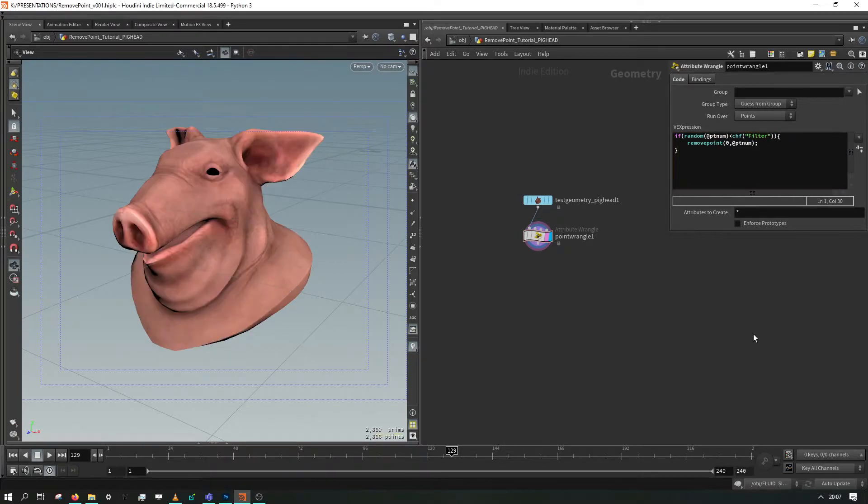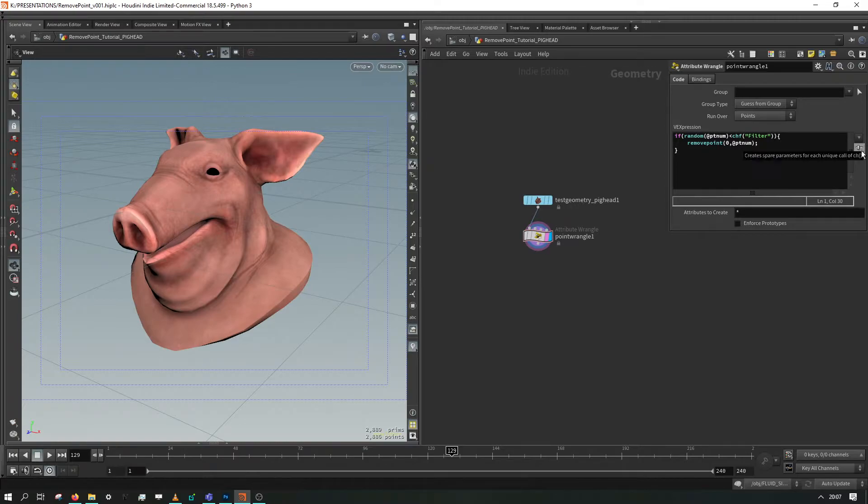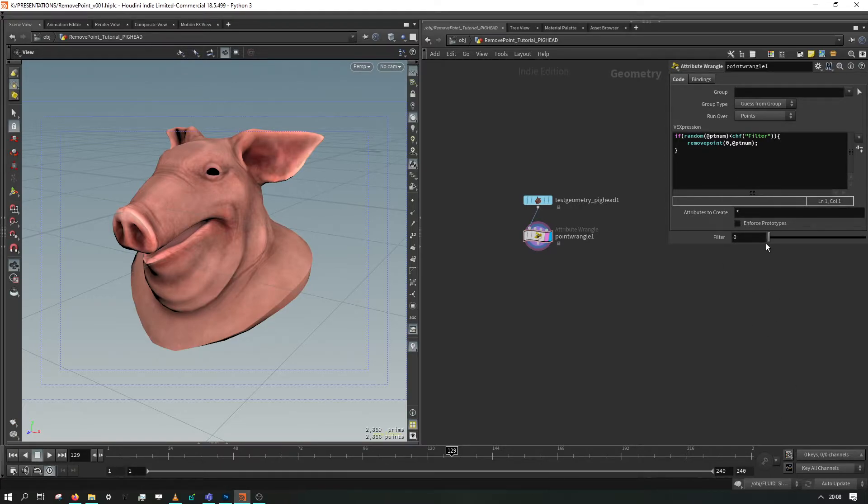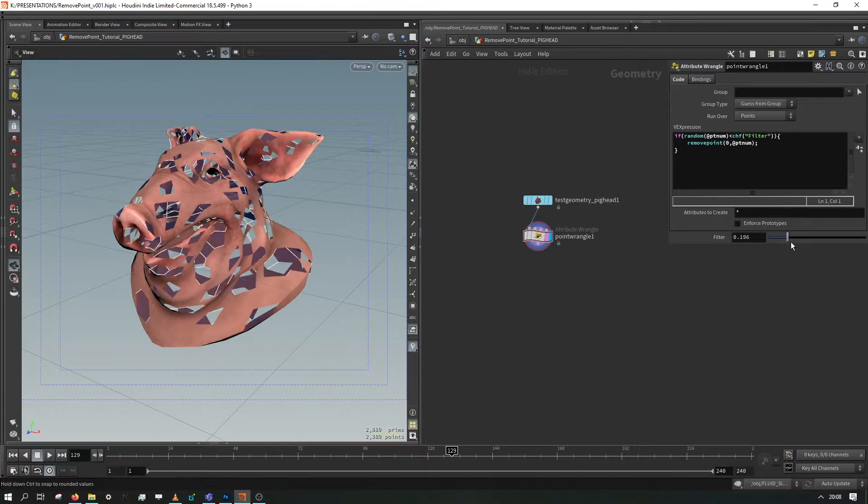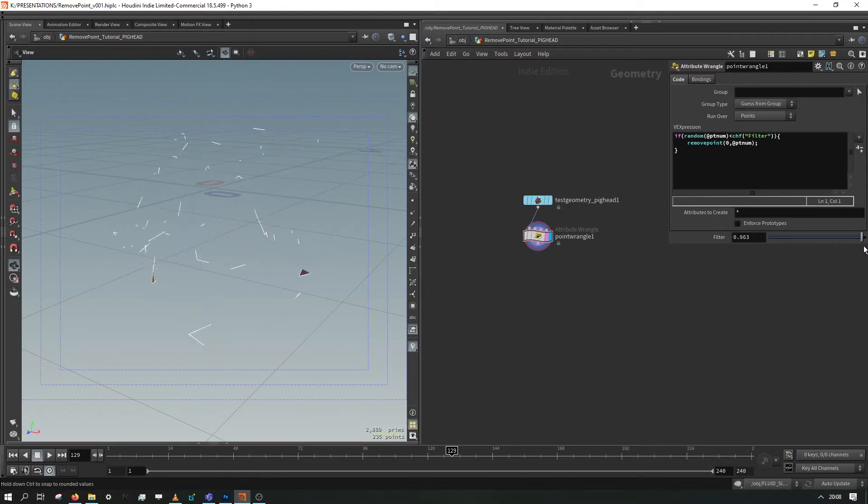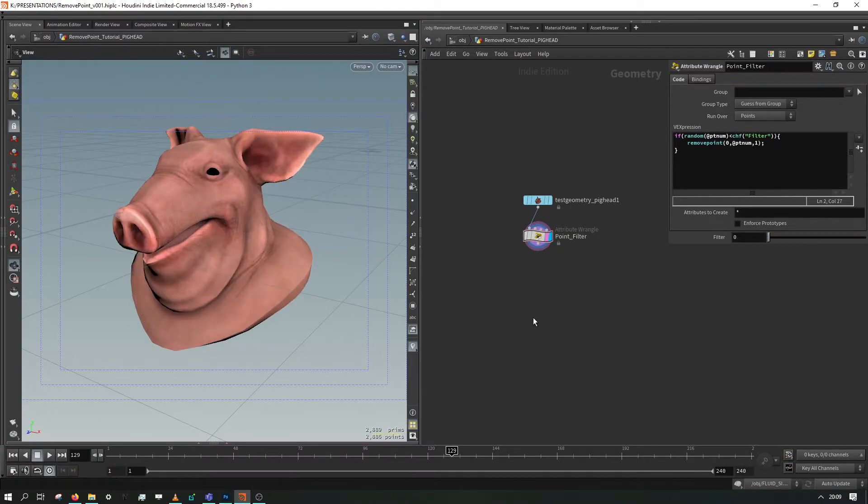Now this won't do anything right away but if we click this input that will give us a filter down here with this name. And we can actually use this to interactively start clipping away our points. So that's our pig head.